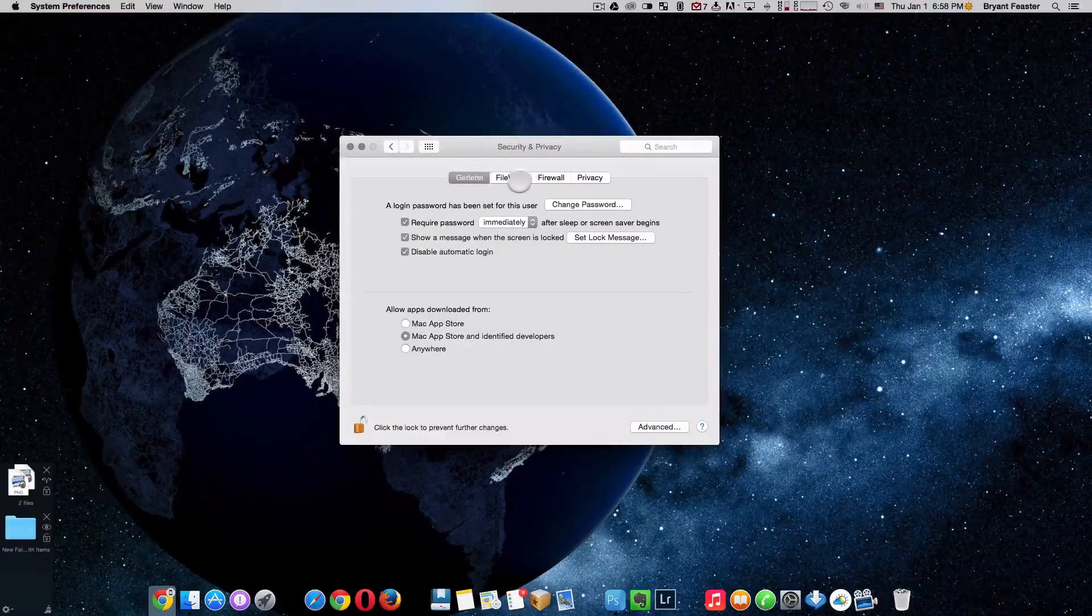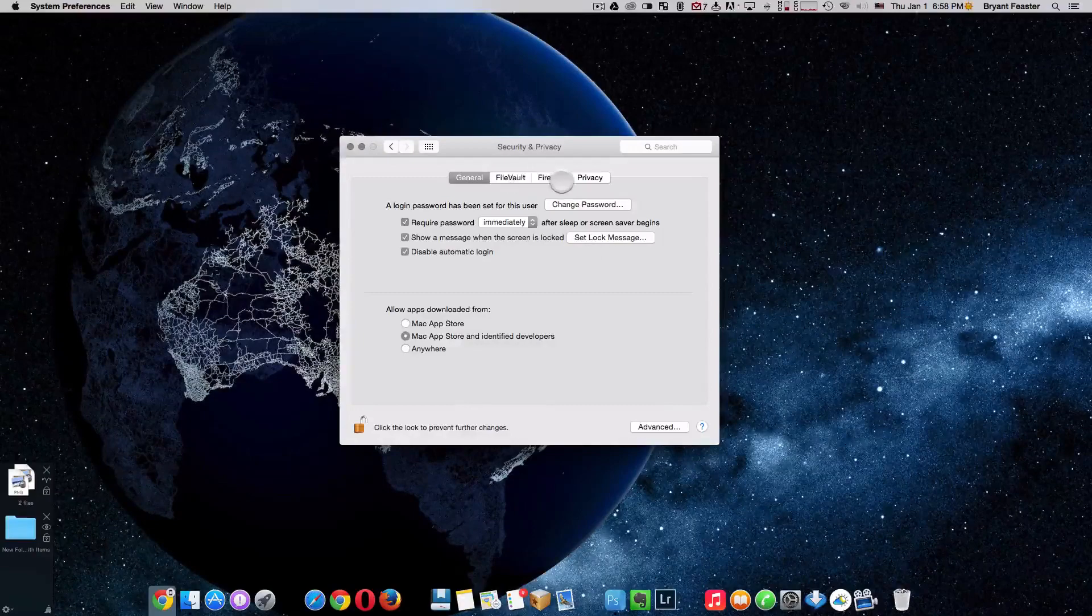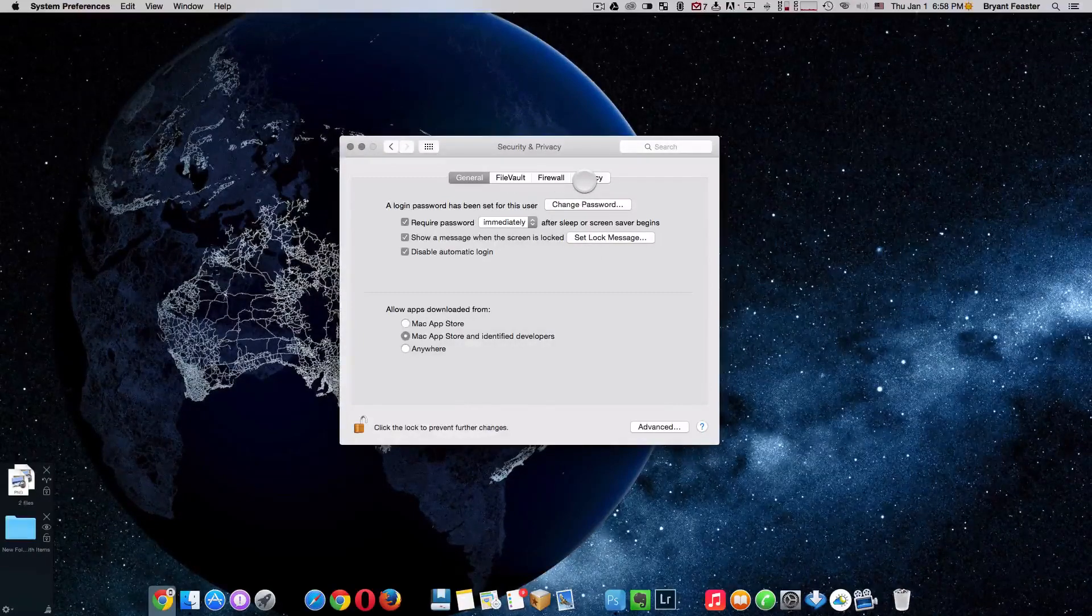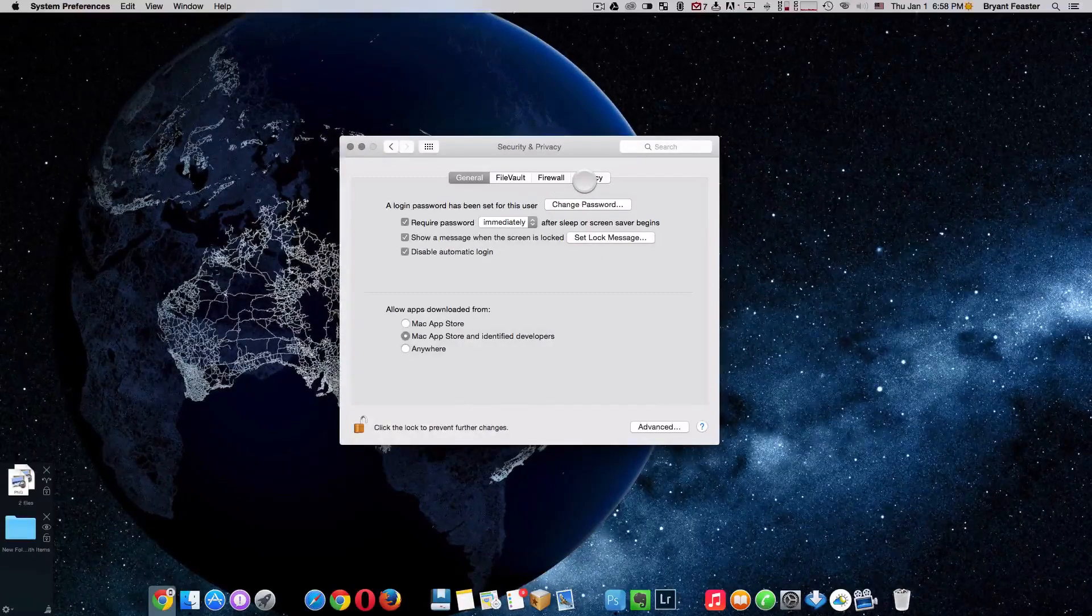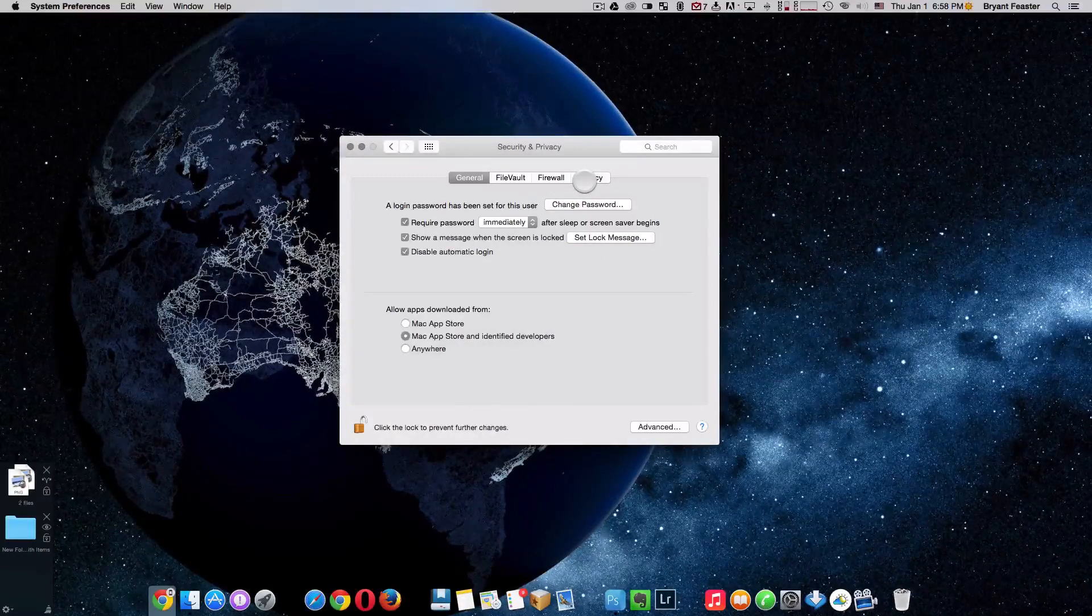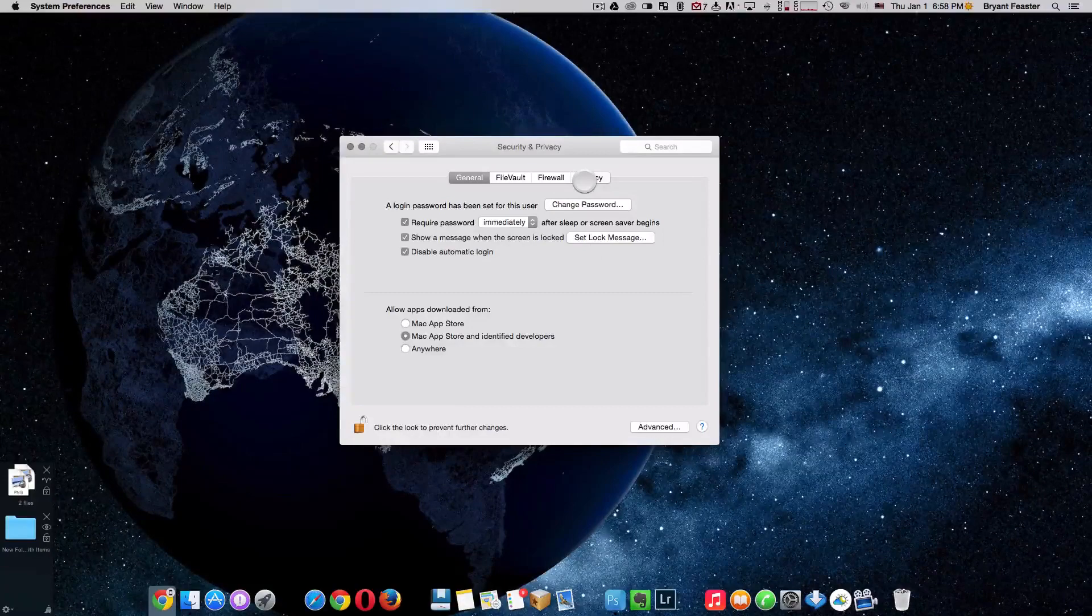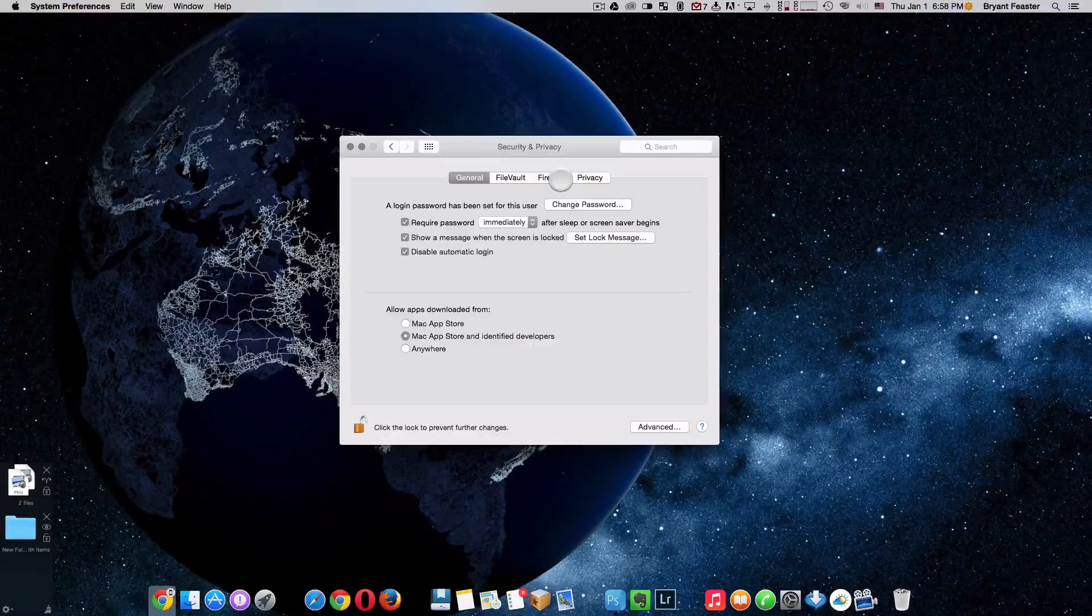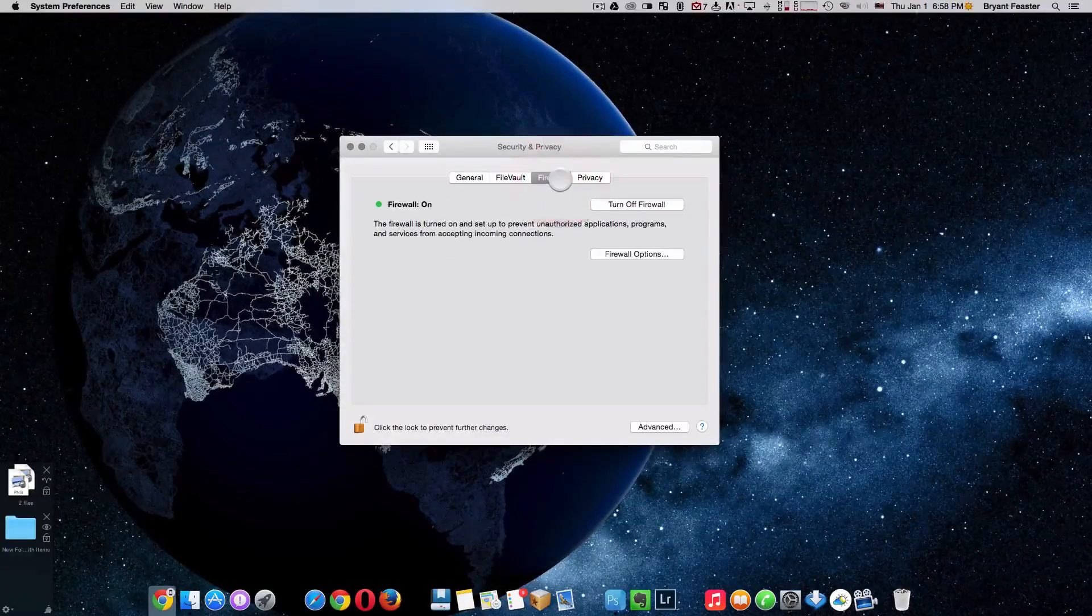That's on your Mac. Now we have general, firewall, and privacy. Right now, like I said, I'm going to show you how to enable the OS X firewall. Click on the firewall like so.